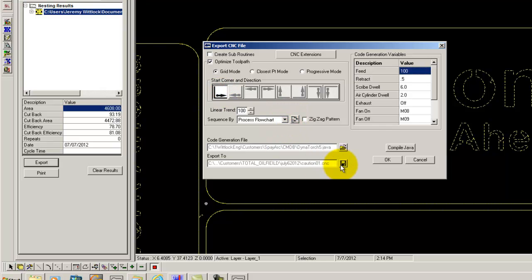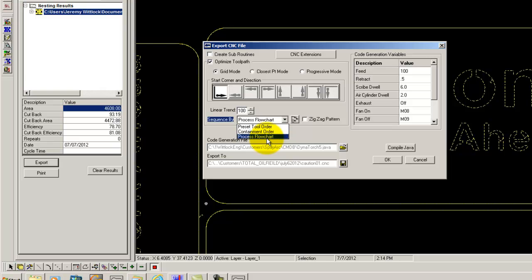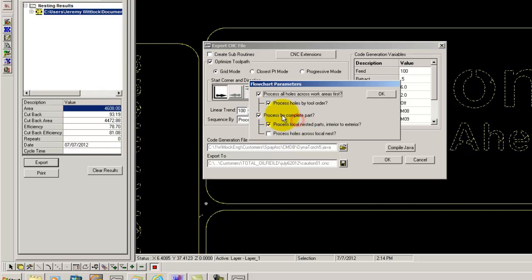You can also change the sequencing of the part. Containment order, preset tool order, process flow chart. For most of the time on a plasma you will use process flow chart. There are a few different process flow chart parameters you can select.